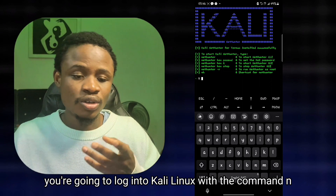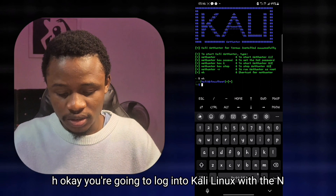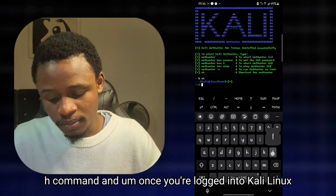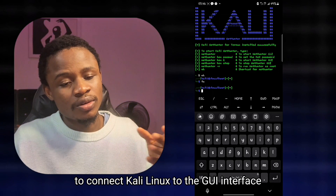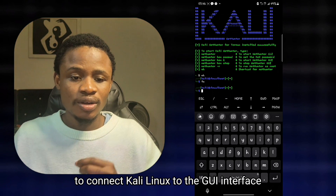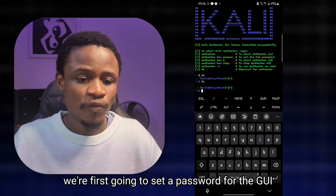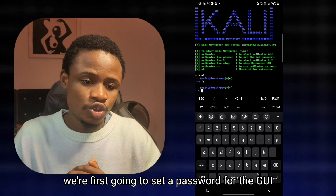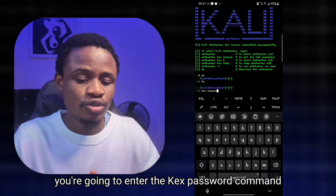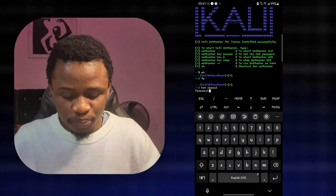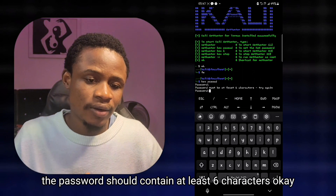Once the installation is complete, log into Kali Linux with the command nh. Once you're logged in, connect Kali Linux to the GUI. To do that, enter the command kex-passwd to first set a password for the GUI interface. The password should contain at least six characters.